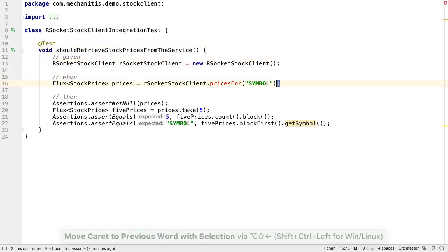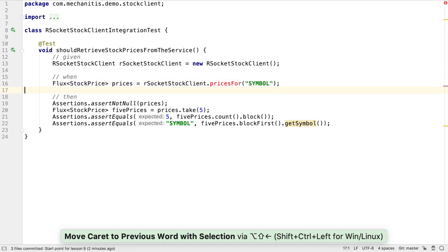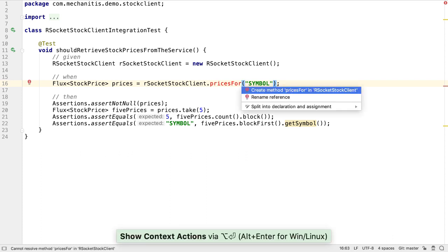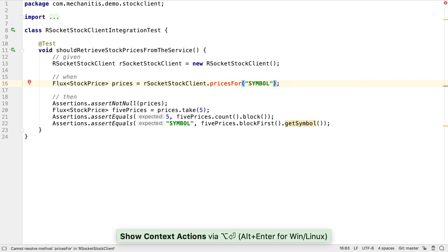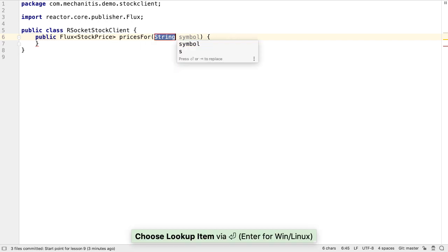The test assumes a pricesFor method. We want the RSocket functionality to work exactly the same as the WebClient functionality, so we'll assume our test is correct.